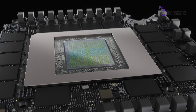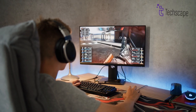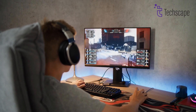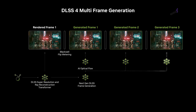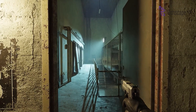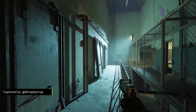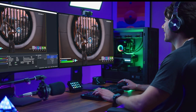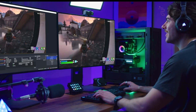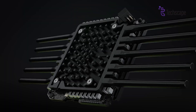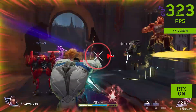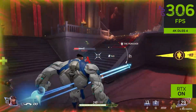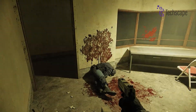NVIDIA's Deep Learning Super Sampling technology has been a game-changer for gaming performance. The RTX 5080 Ti is expected to support DLSS 4, the latest version of this technology. DLSS 4 uses artificial intelligence to upscale lower resolution images, providing high quality visuals without the performance hit of rendering at native resolutions. Additionally, the RTX 5080 Ti may include other AI-driven features, such as improved ray tracing capabilities and enhanced image processing, making games look more realistic and immersive.